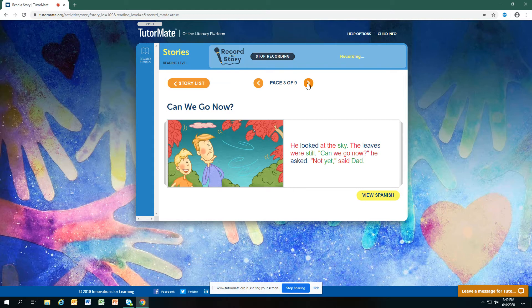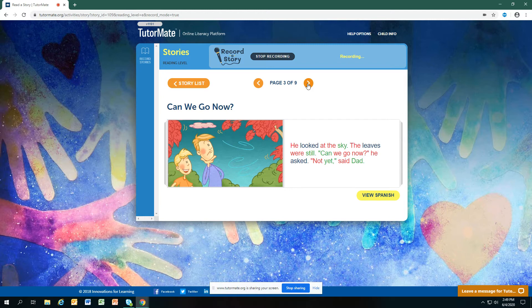Have you ever flown a kite? Why can they not go yet if the leaves were still? That means there's no wind and you need wind to fly a kite.